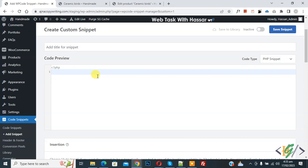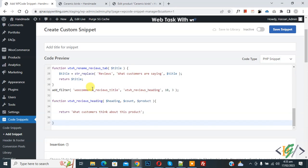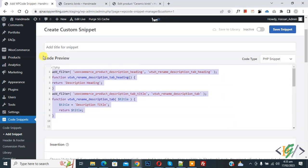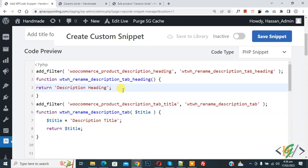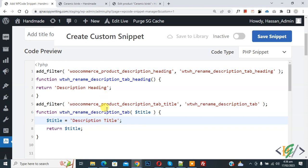Now we are going to paste code here and you will find this code in video description or in comment section. Now in code you see description adding and description title. So you can add your text here.